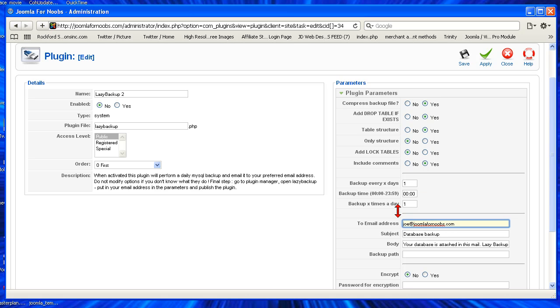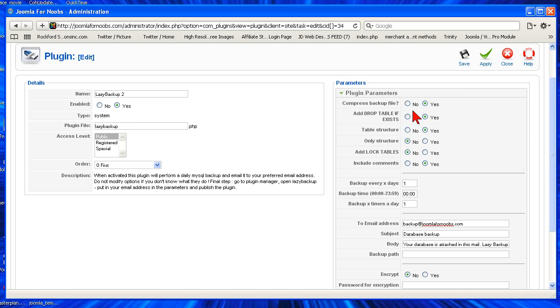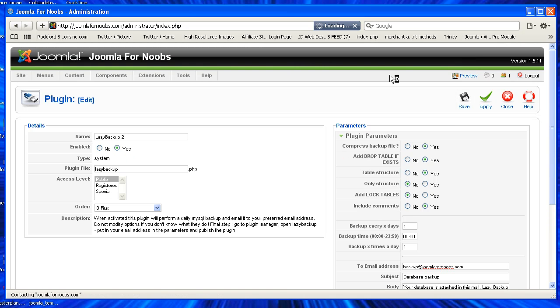It could go to an email address that I want it to be at. Or you could create an email address called Backup and put it in there, so backup@joomla4noobs.com. And then what you're going to do is hit yes for enabled and then hit save.